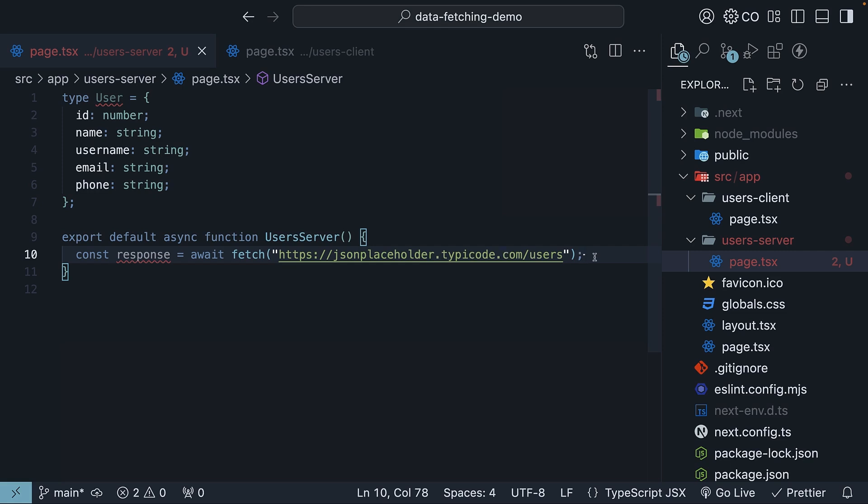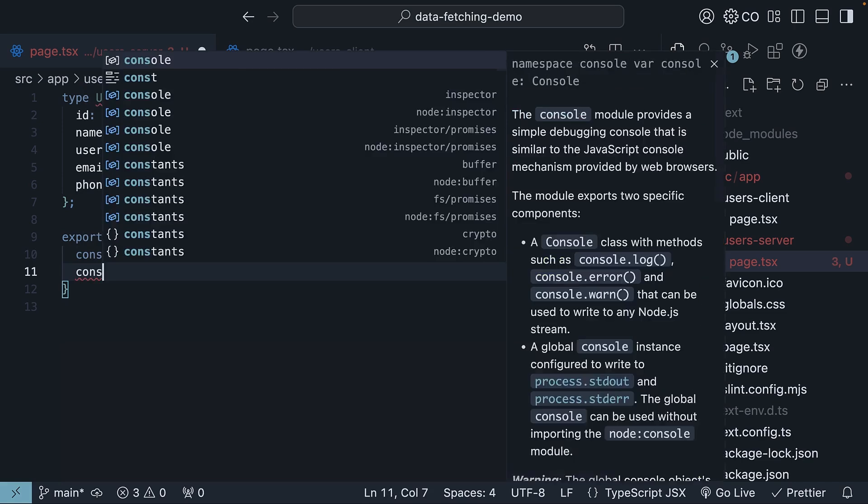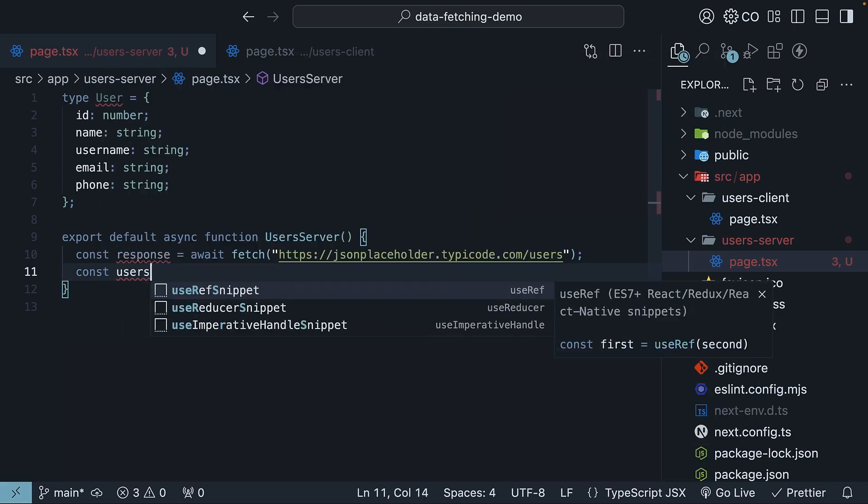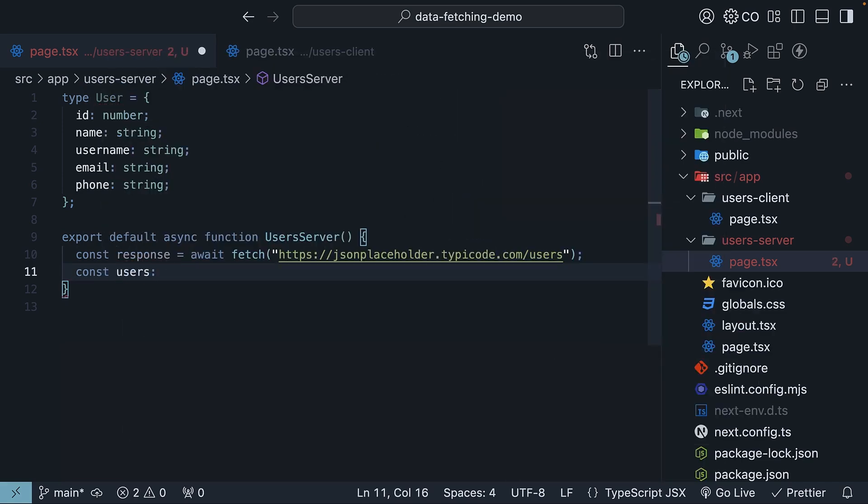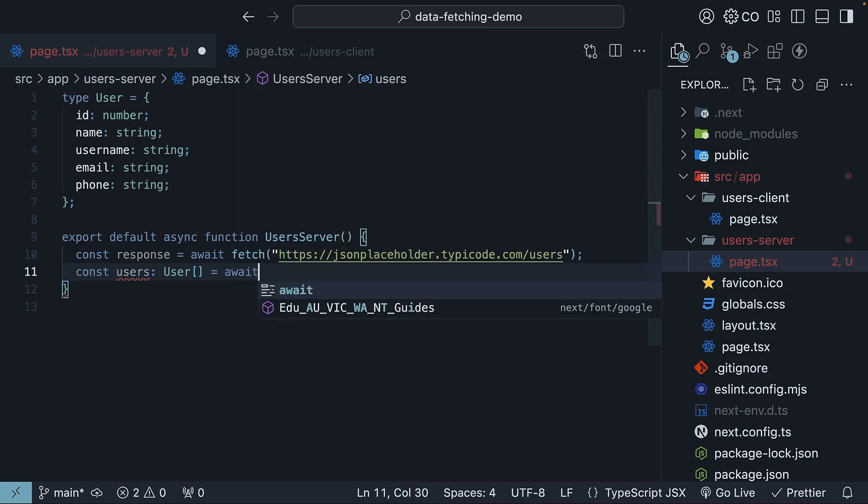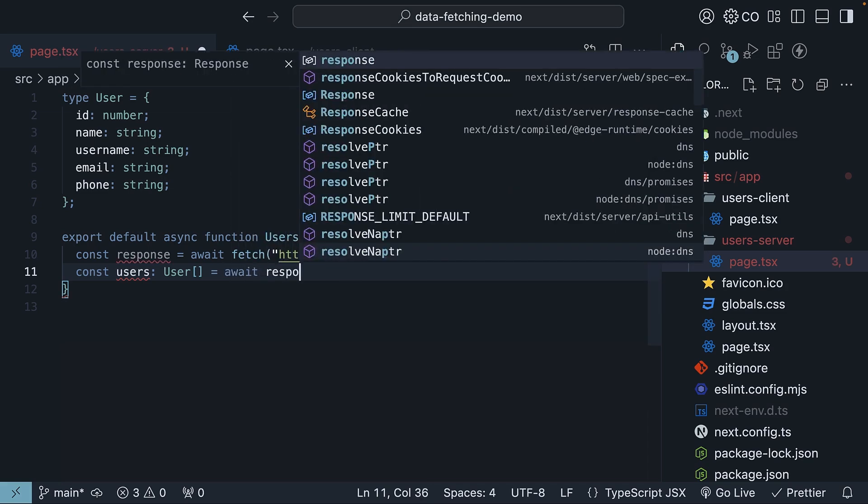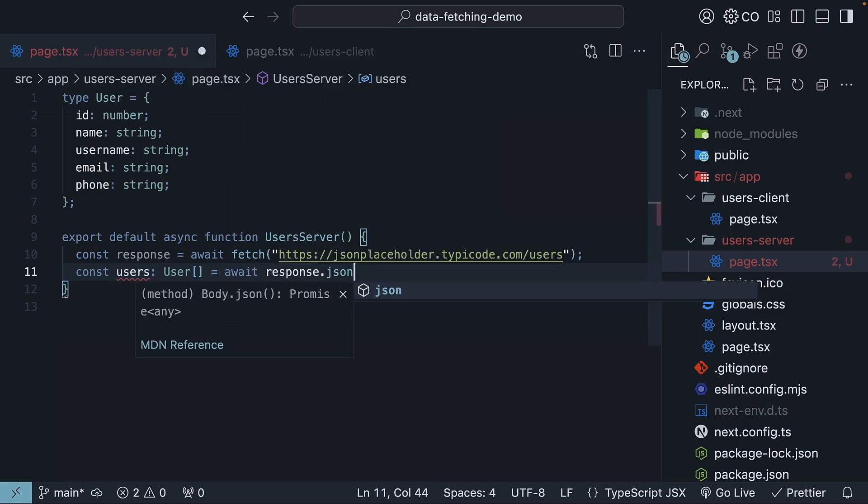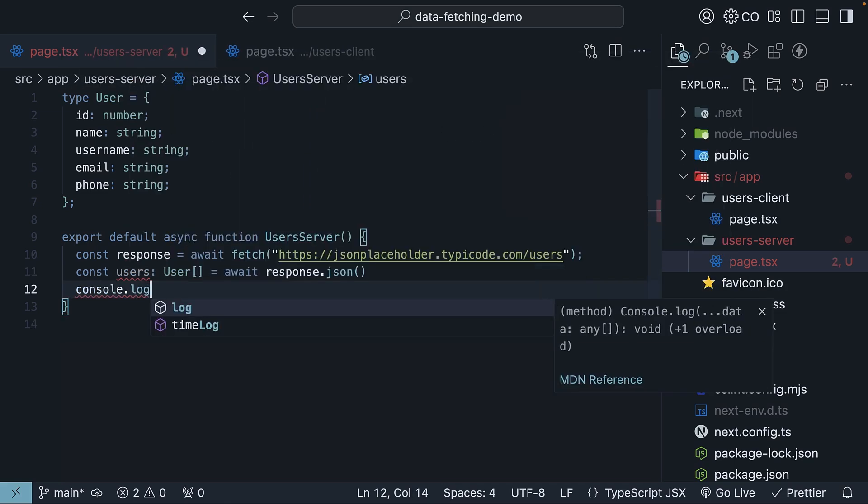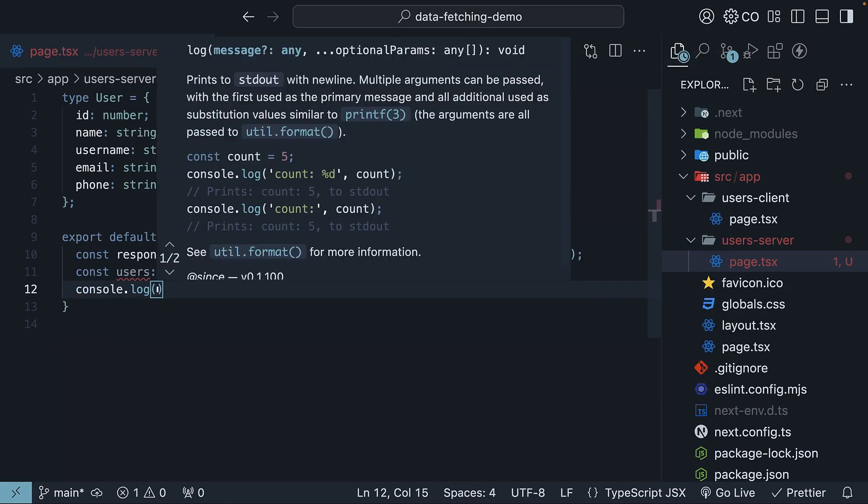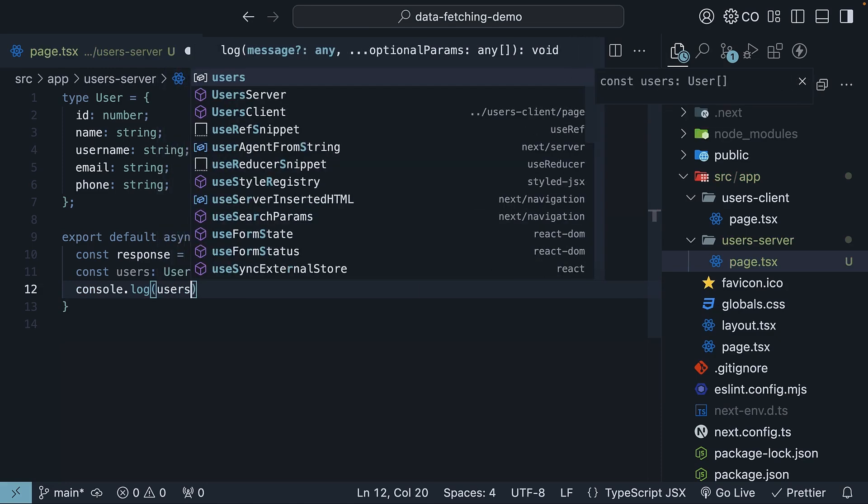In the next line, const users of type user array equals await response.json. And let's console log the value, users.